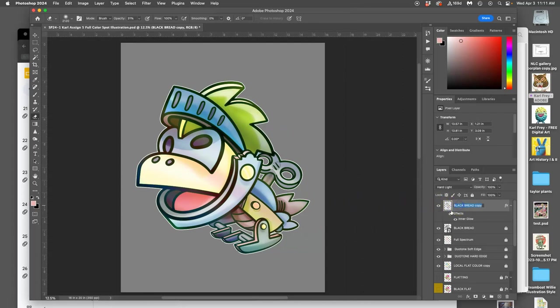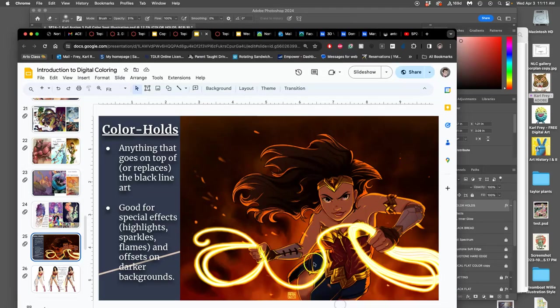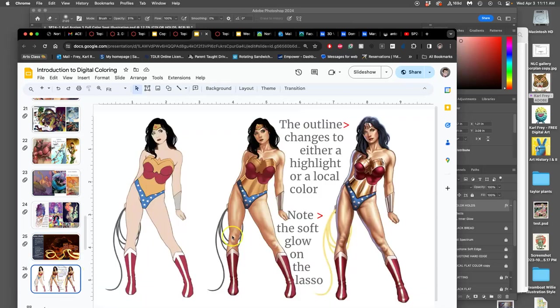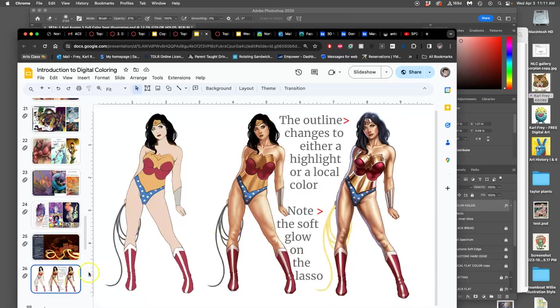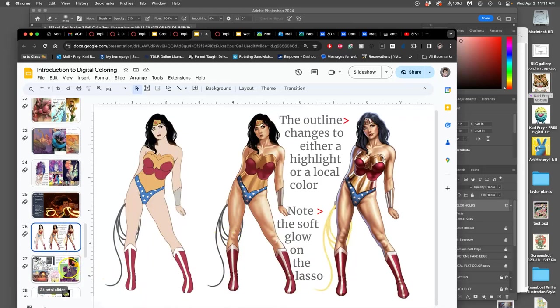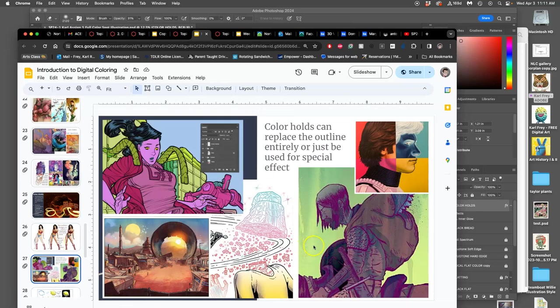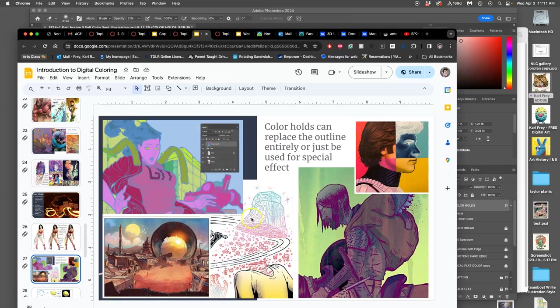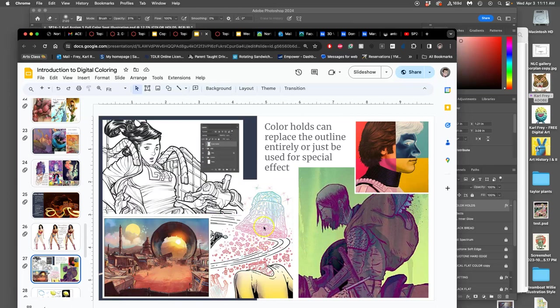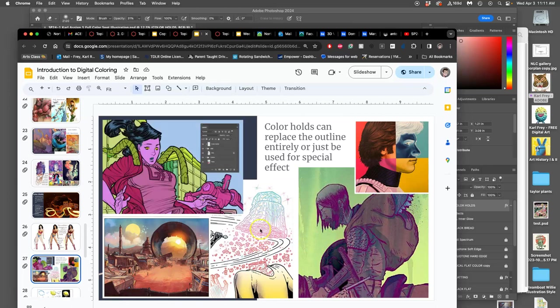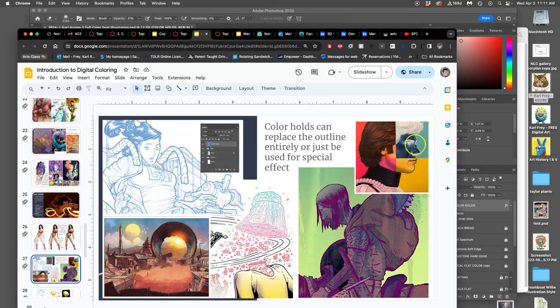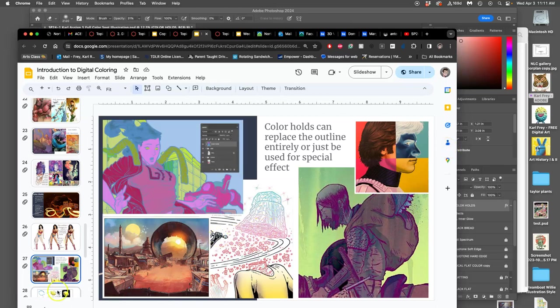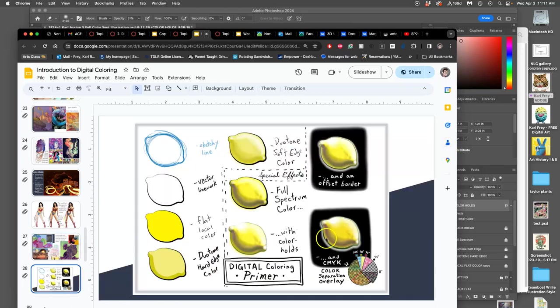So it just reinforces the school colors in a very subtle way on the lines. Now the last thing, I'm going to call this color holds, because the printer has to hold the black for those special effects to come through in professional printing. We see the color holds on the lasso. Here we see some color holds where the black line gets replaced. Here we see a color hold gradient. Here it's been inverted. That's a color hold of green around the lemon.